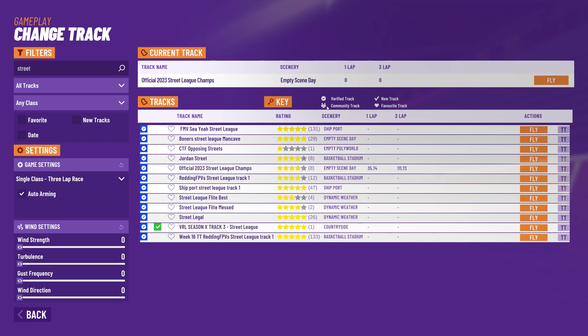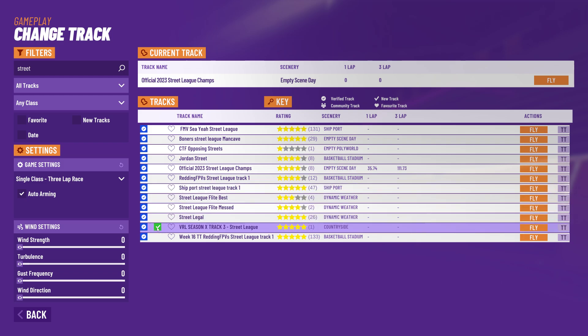A community track is one that you've created or one you've downloaded from the online user track database. Then the tick will show you a new track - that's this green tick here - and then the heart icon represents a favorited track.